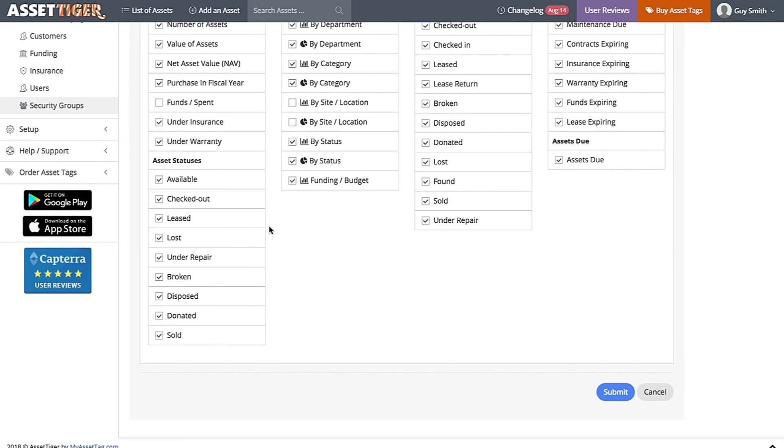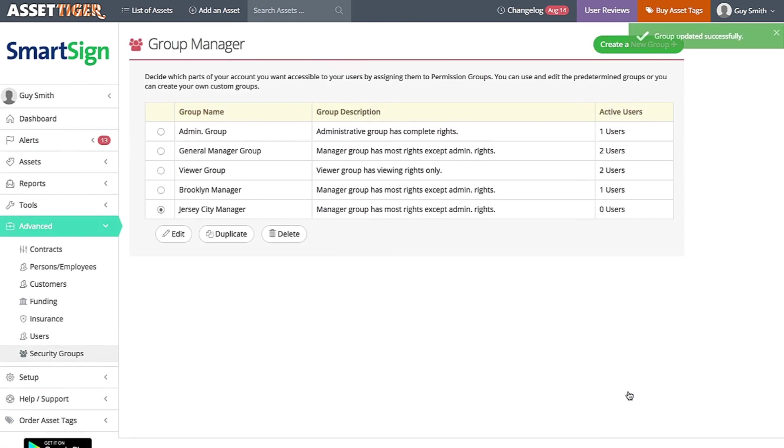Click Submit, and those changes will apply to every user in that group. One common way this is used is if the administrator would like the user not to have the information about the prices of the assets.